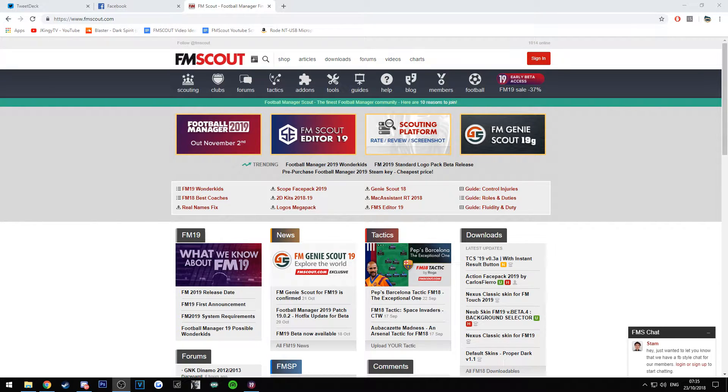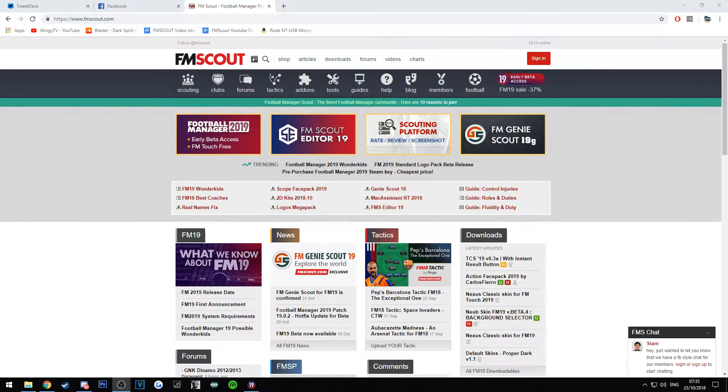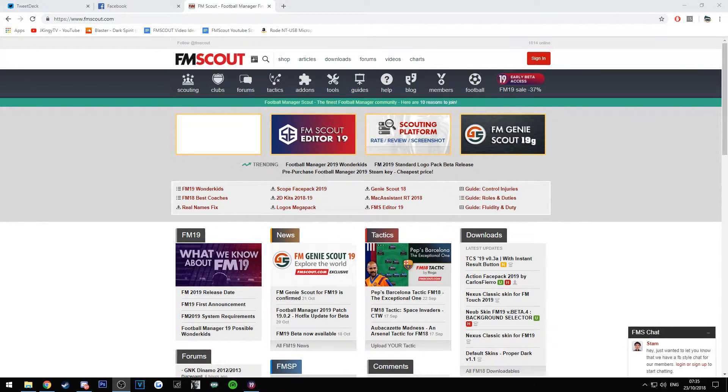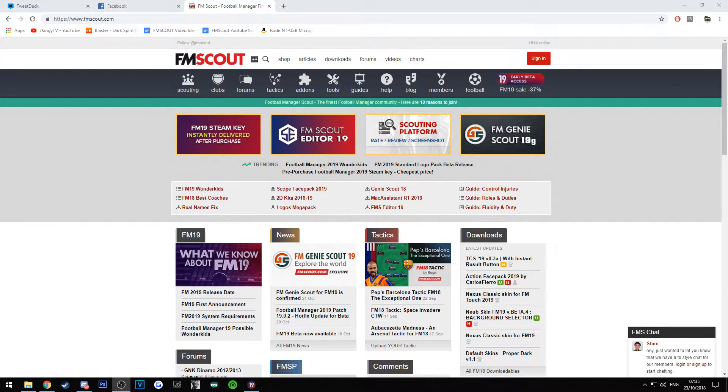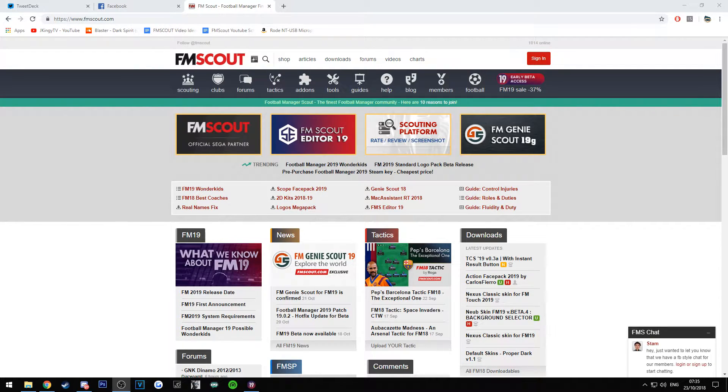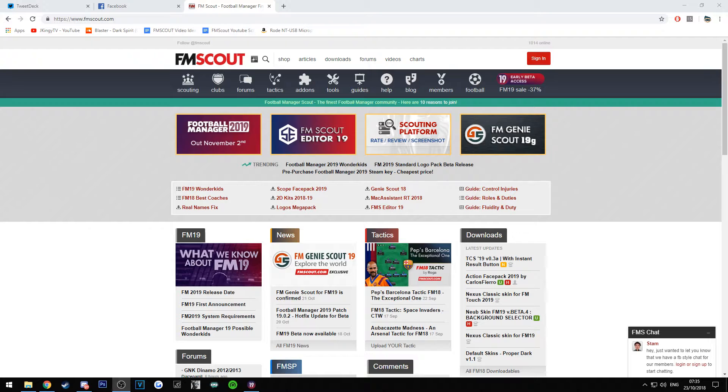What's going on, Jamie here from FM Scout. Today we are bringing you a new video on how to install custom skins on Football Manager 19, and we're also going to showcase a new skin that's been released on FM Scout. It's one of the first skins to be released actually.